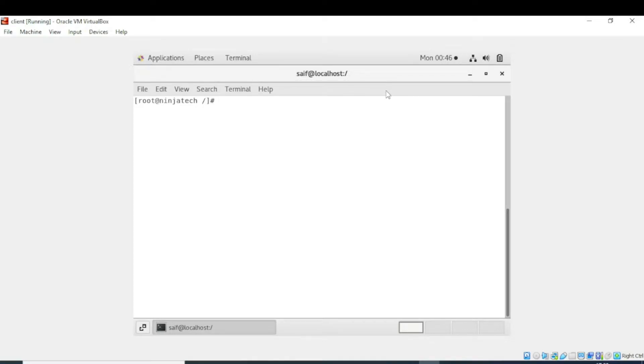Welcome to Ninja Tech. In this video we will learn how to remove a file from a directory or folder.